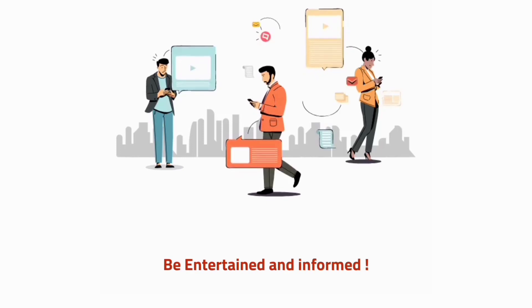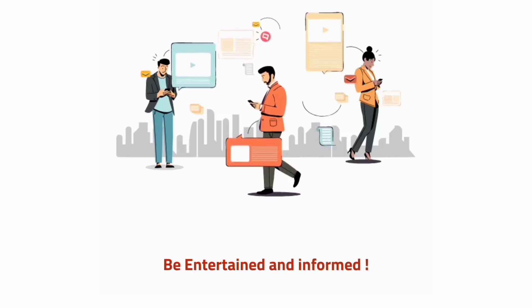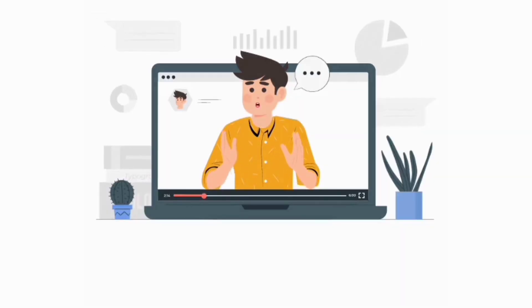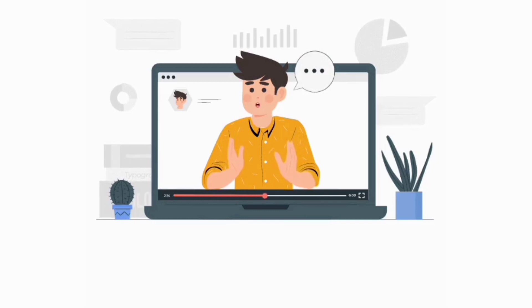Want to be entertained and informed at the same time? Our channel offers fresh and engaging content that you won't find anywhere else. Don't miss out. Subscribe now.